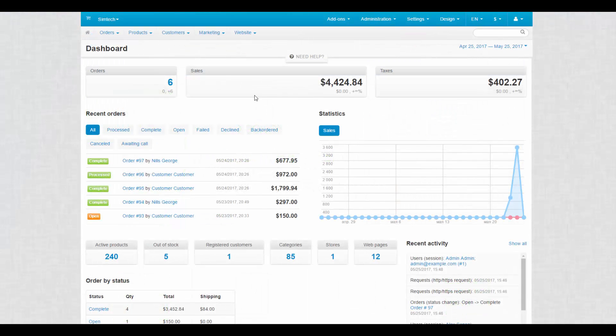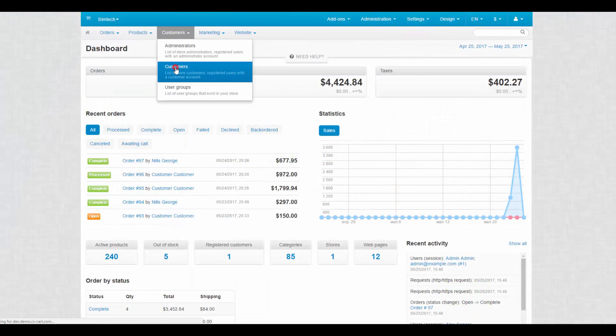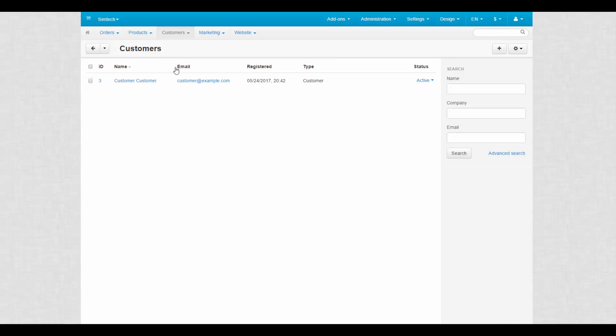To manage customers we go to Customers, Customers. This page looks almost exactly like the one for administrators. The only difference is that a small gear button has plenty of options.